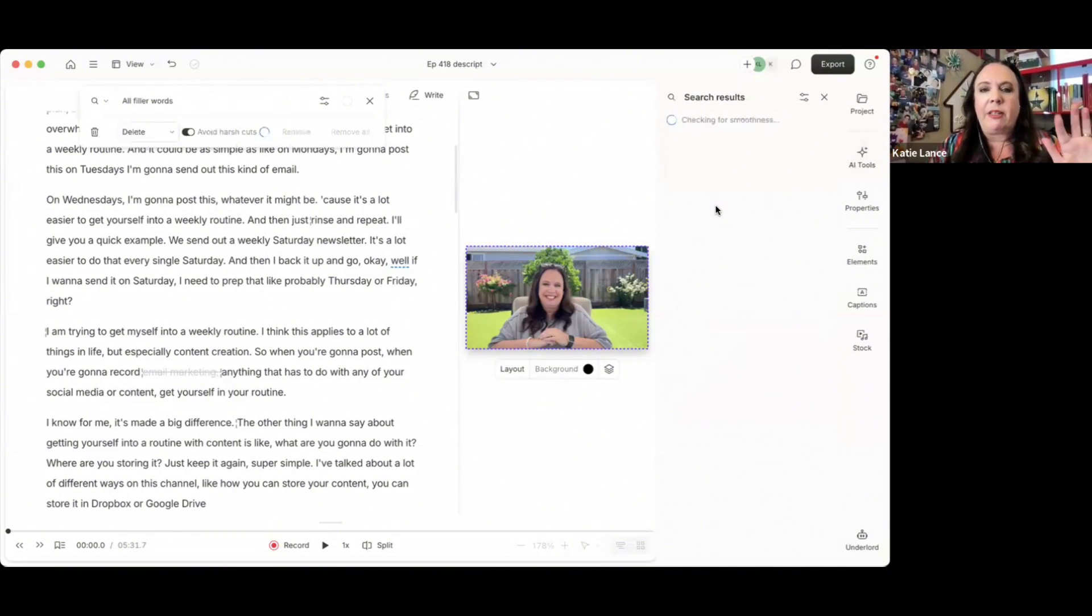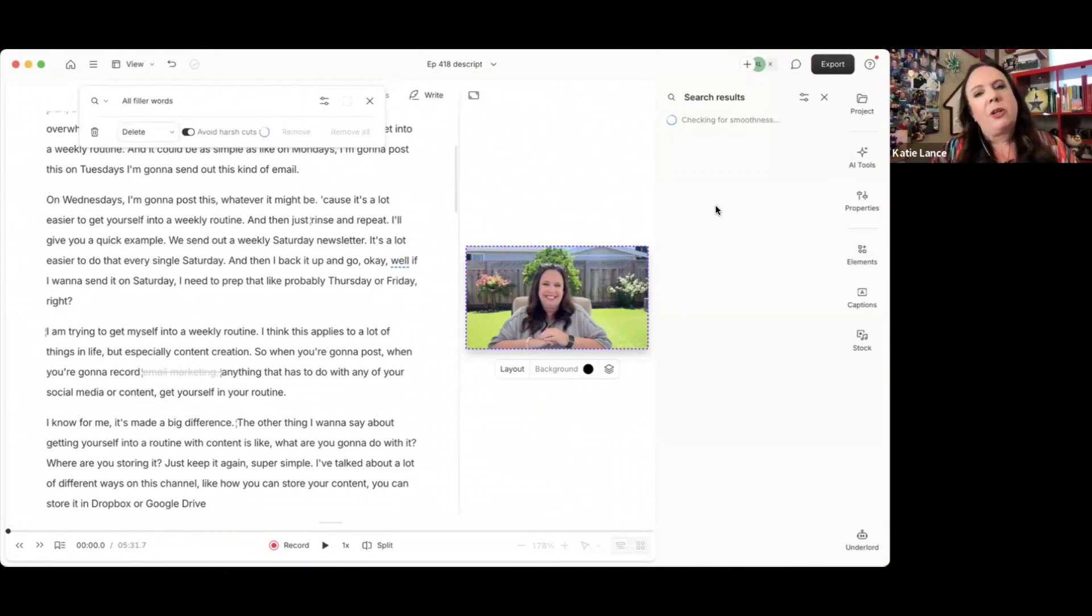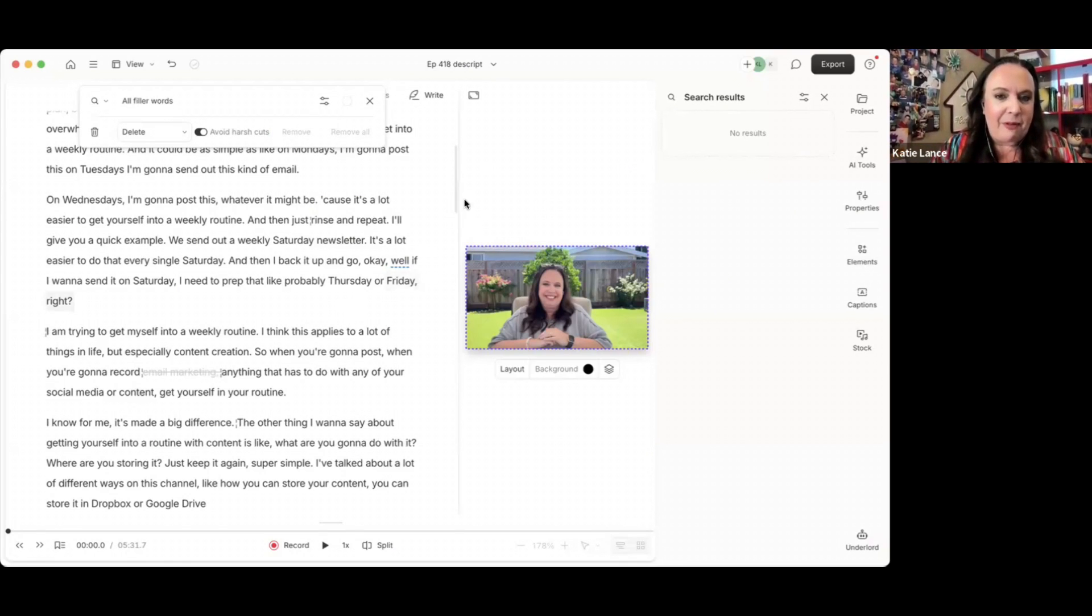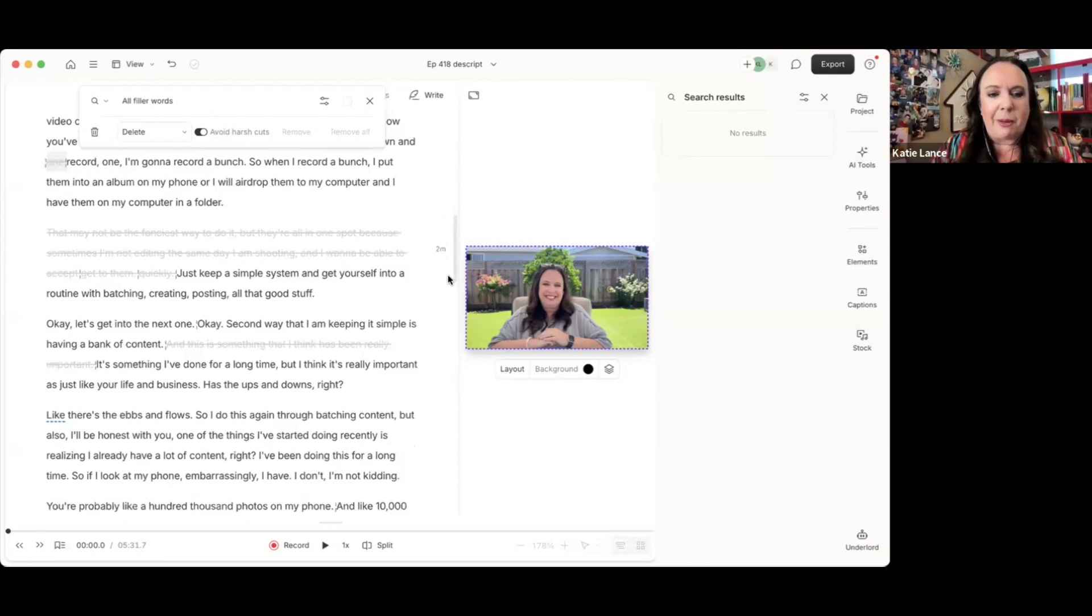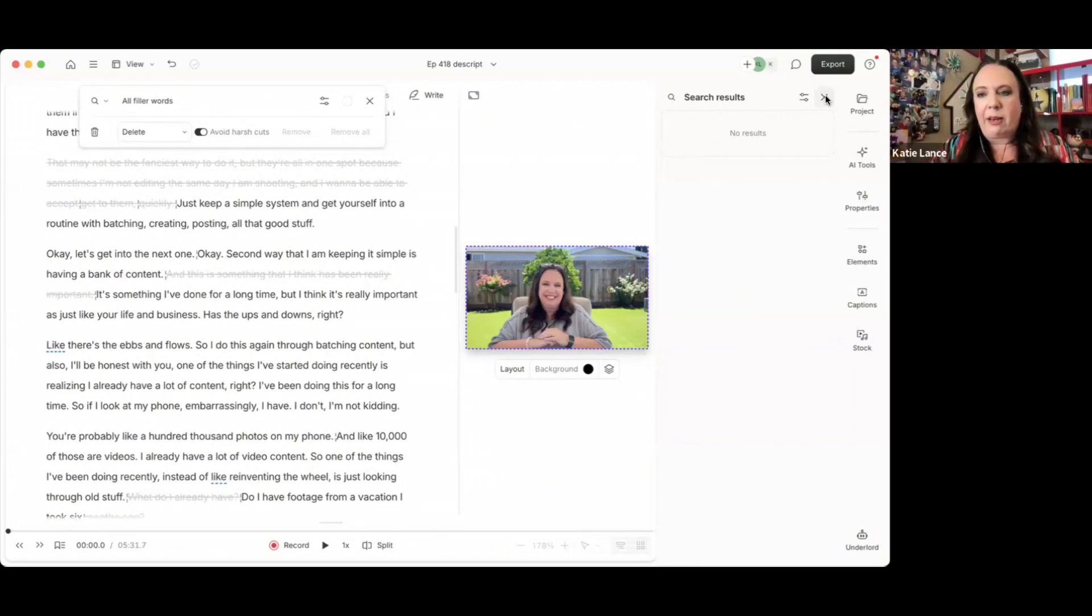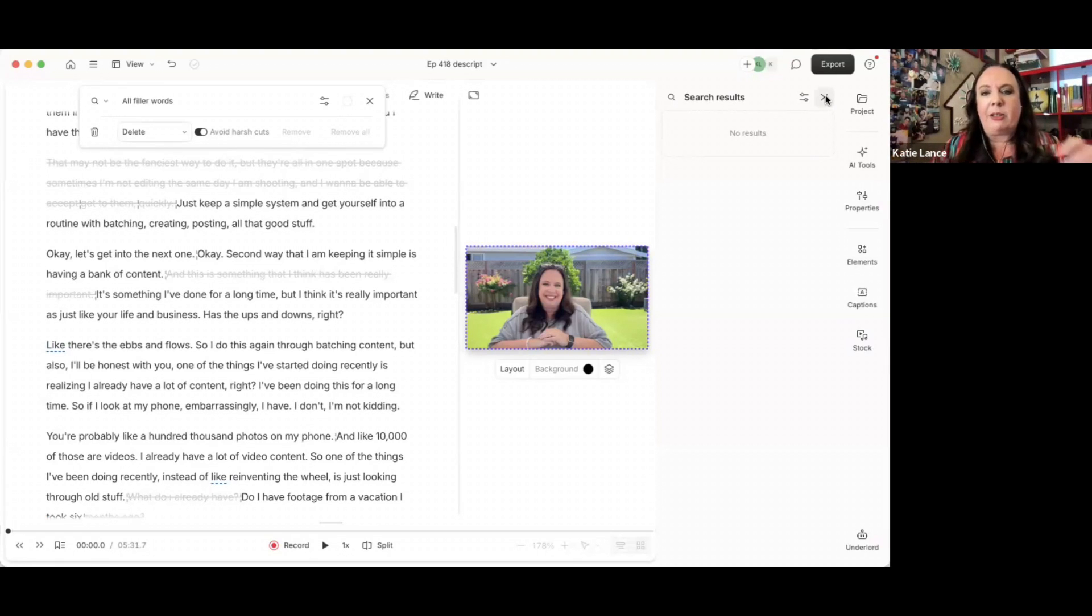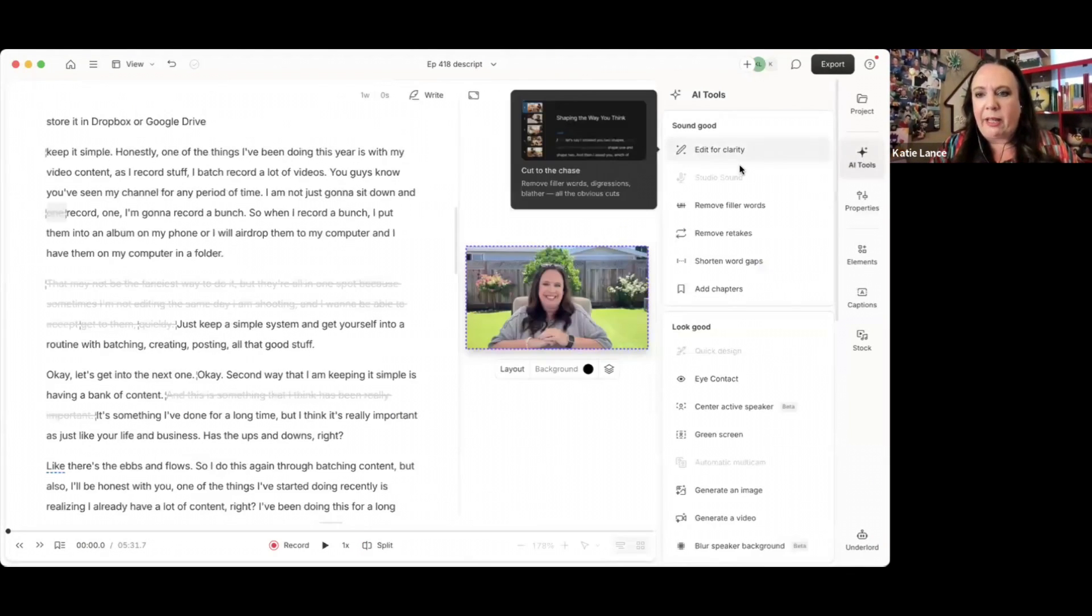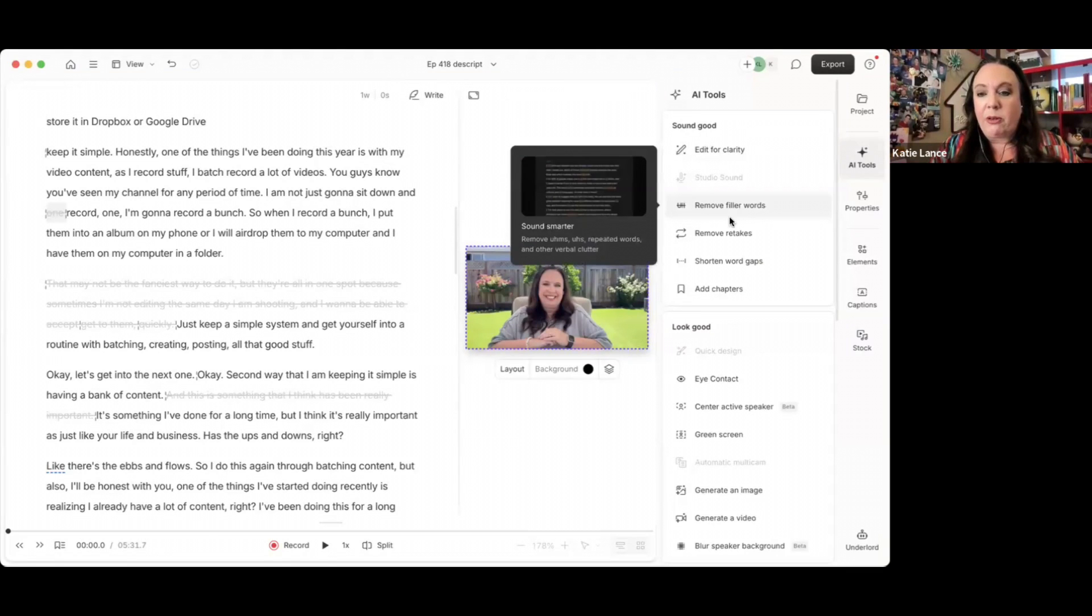This is like the ums and the ahs and the likes and the so's. I already did this, so there's no results because it basically already did that. But if you scroll through, you'll see it picked up a lot of the ums and the ahs and the little filler words that just make your video kind of not tight. The goal of editing your video is to get people to watch your full video and it makes it easier when it's tighter.